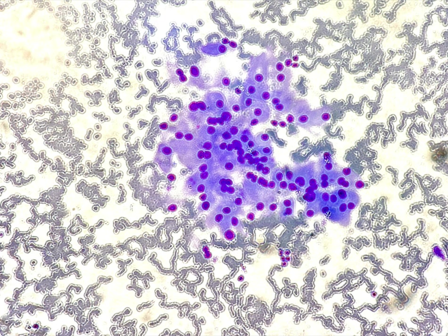I want to mention the Bethesda Category 3, AUS — atypia of undetermined significance. In its broadest sense, that's when you have architectural or cytologic atypia, but not enough to call it suspicious for follicular neoplasm, suspicious for malignancy, or malignant. However, you're also not confident enough to just call it benign. That's why AUS, Bethesda Category 3, exists.